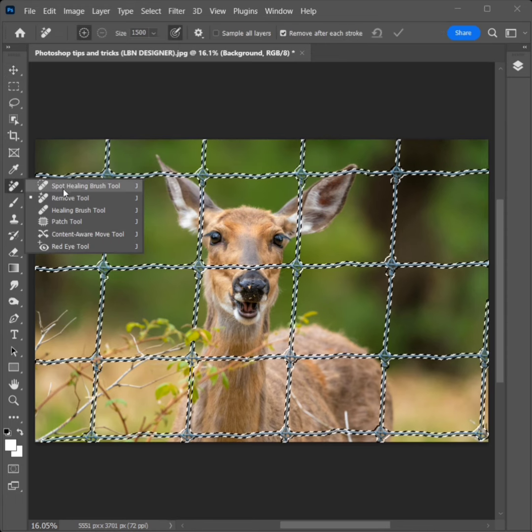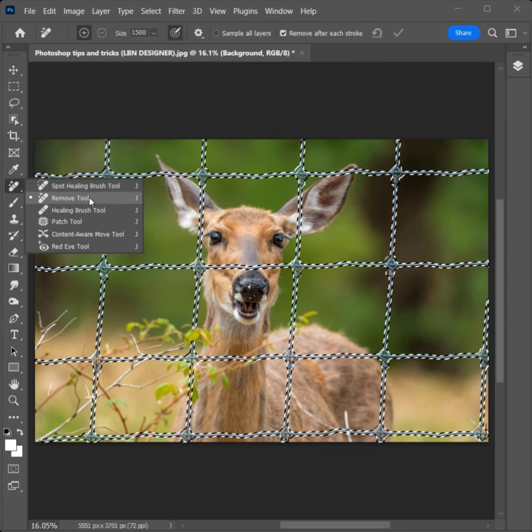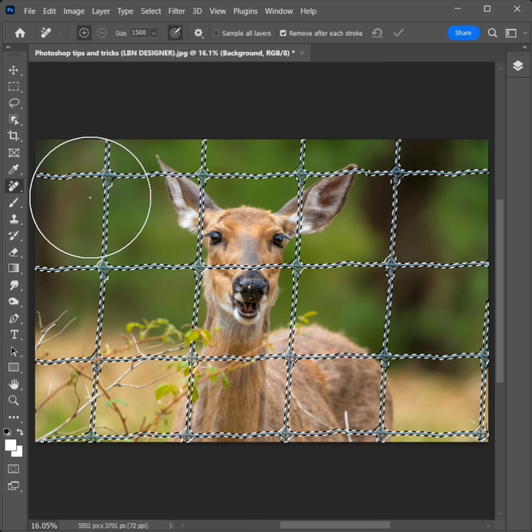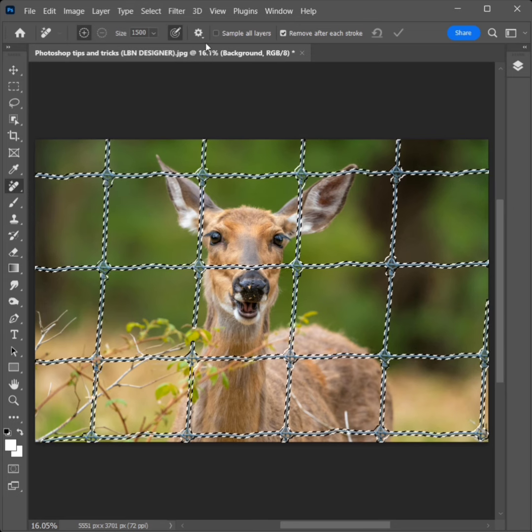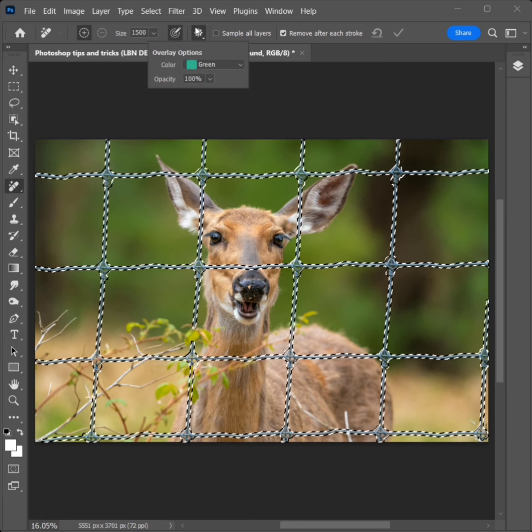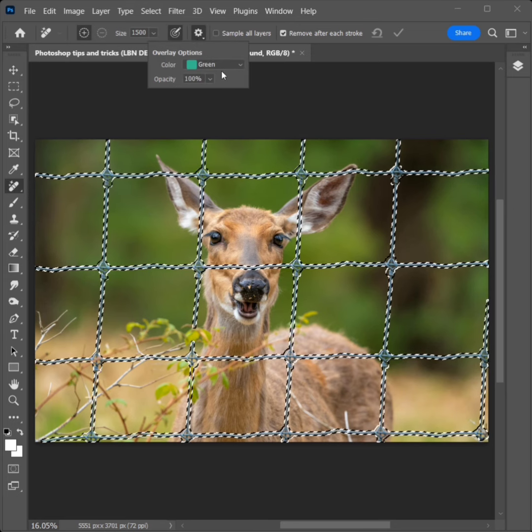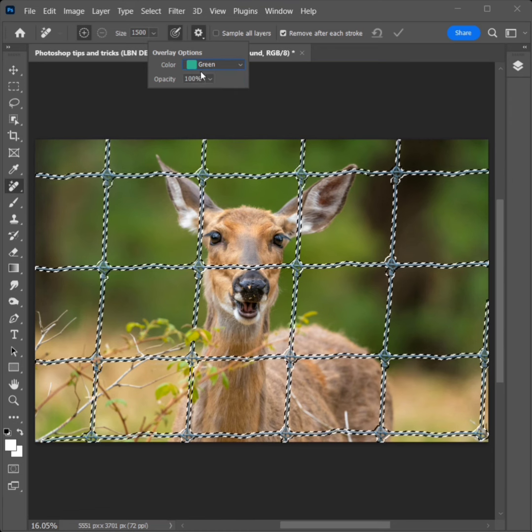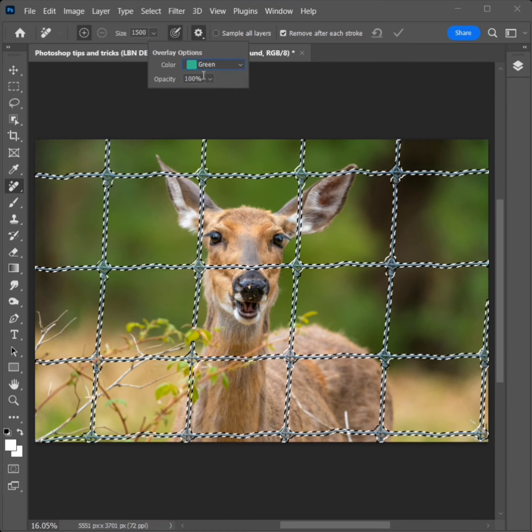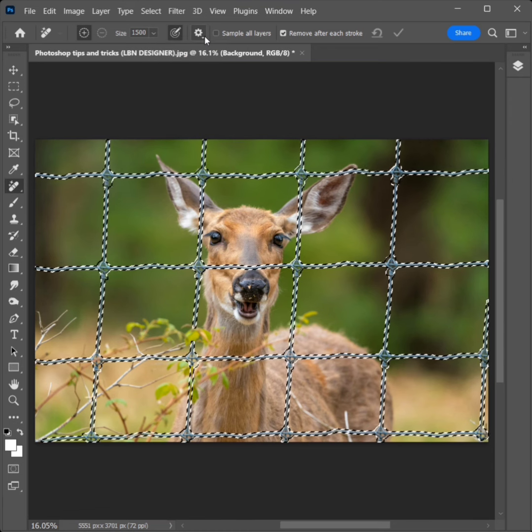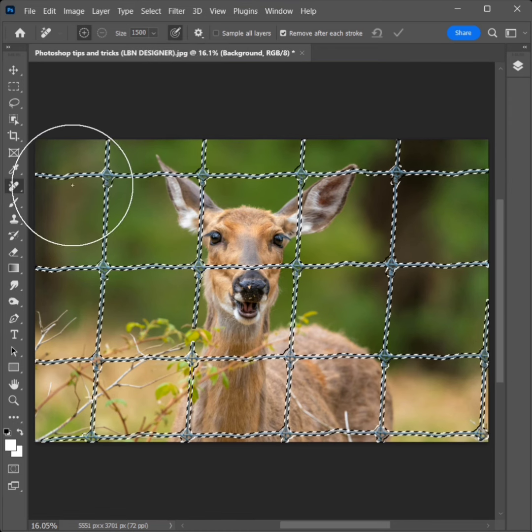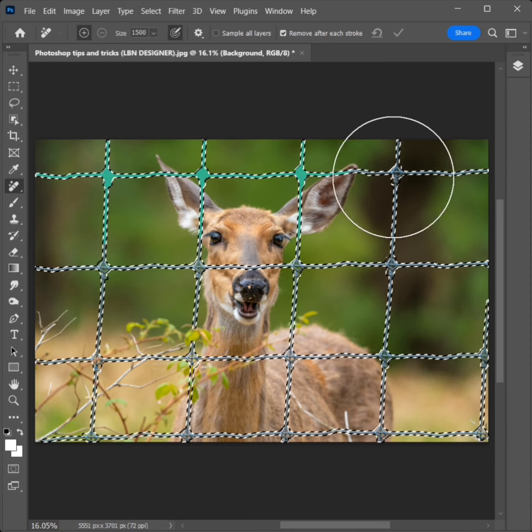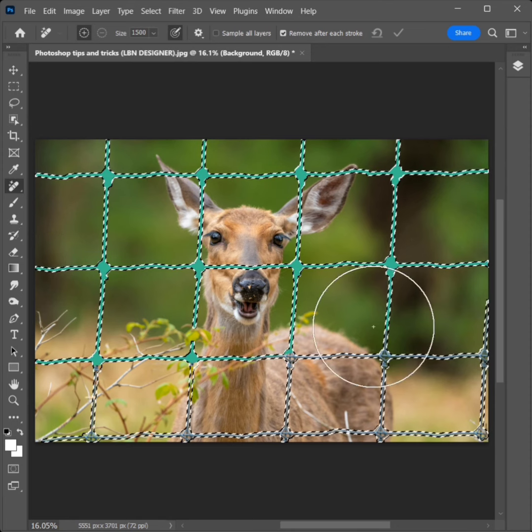Select the Remove tool. Click the Settings icon and select a color. Then set the opacity to 100. Make the brush bigger and apply it to all selected areas.